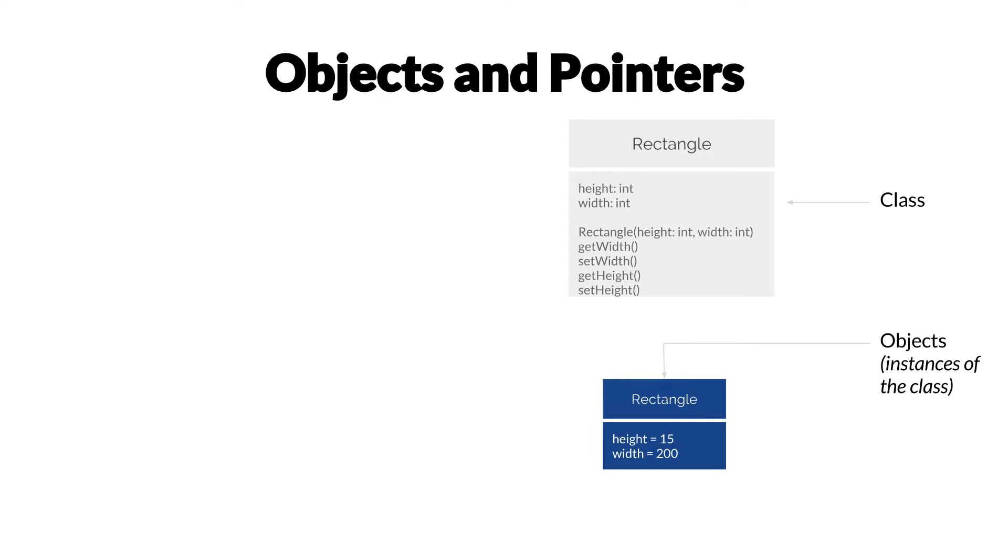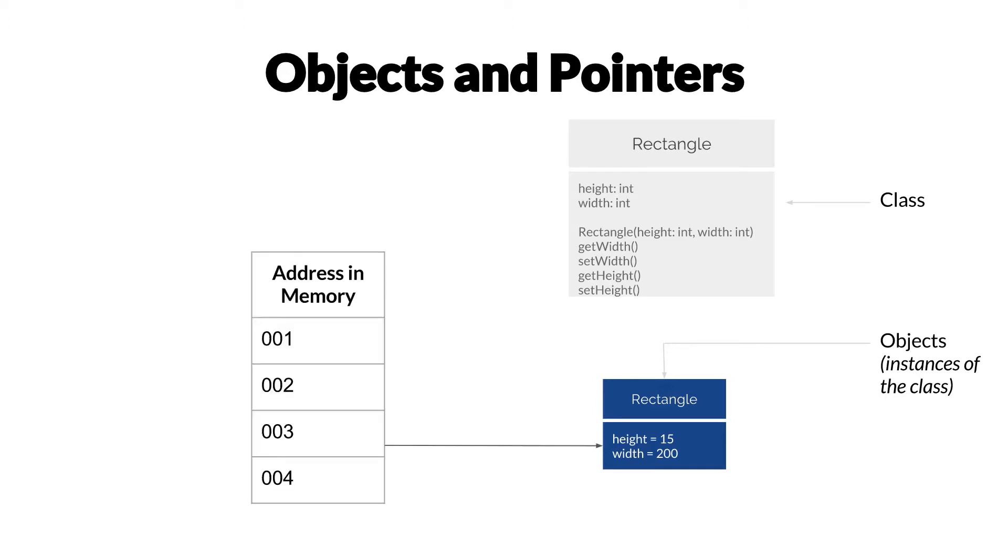Objects are instances of classes. In this case, we have one instance of the class rectangle here, with a height of 15 and a width of 200. These instances are usually stored somewhere in memory, so there's an address in your memory that has the information about this object.